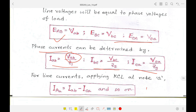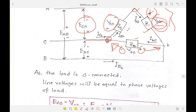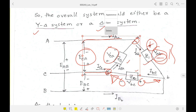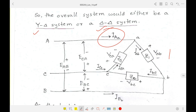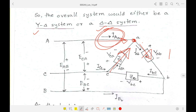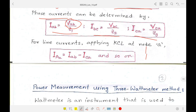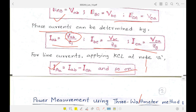For line currents, we apply KCL at the three nodes A, B, and C. Applying KCL at point A: the line current Ia enters, Iab leaves, and Ica enters. So Ia equals Iab minus Ica. Similarly, Ib and Ic can be calculated. We will observe another mathematical problem for this delta load, but first we focus on power measurement.